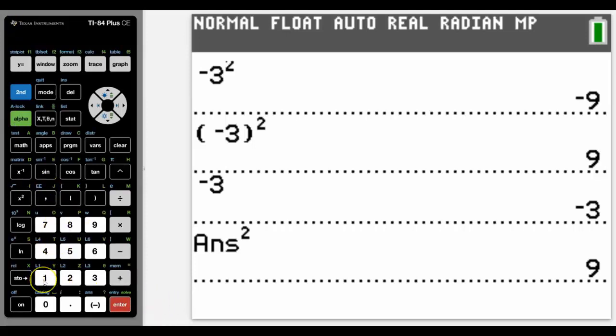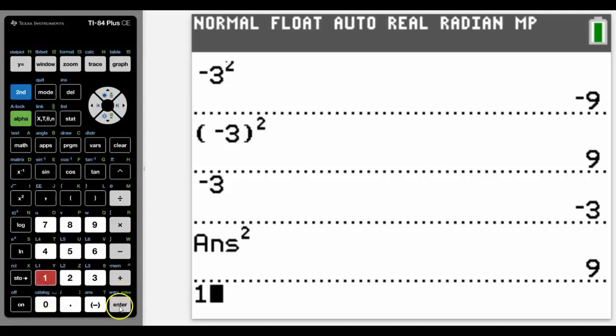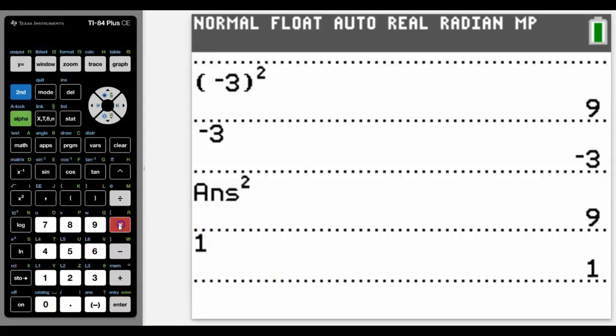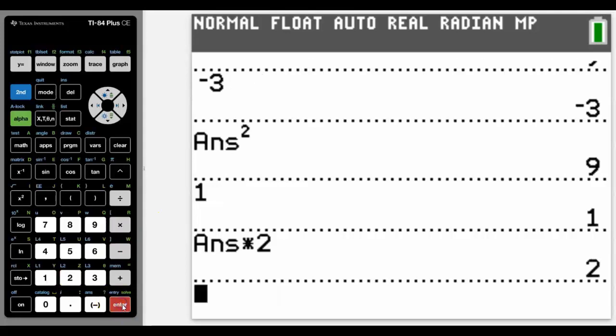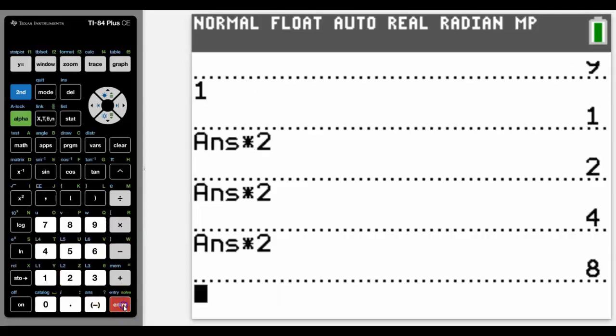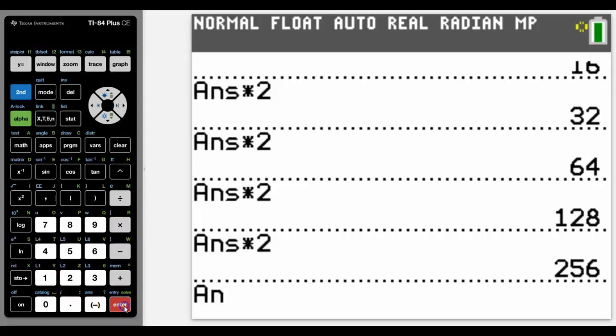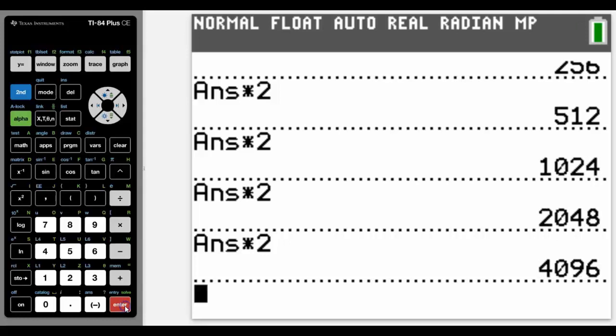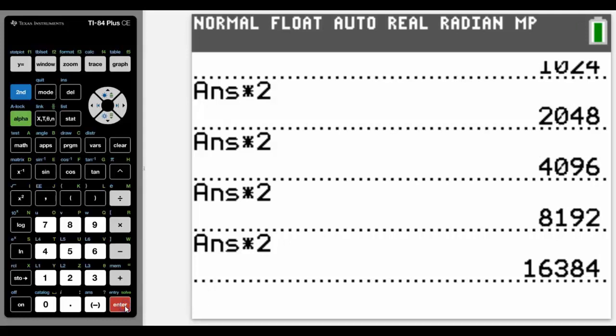And using the answer button can be used in many ways to repeat functions happening. For example if we then times that answer by 2 then we can see that we're going up by the storage of phones and iPads and the like, and how they actually increase by multiplying by 2.